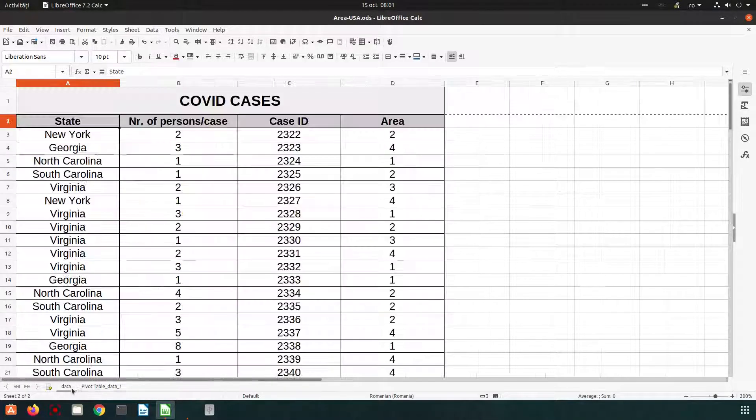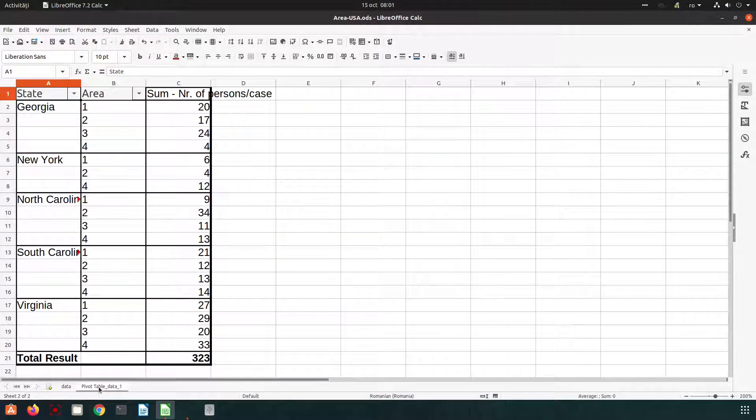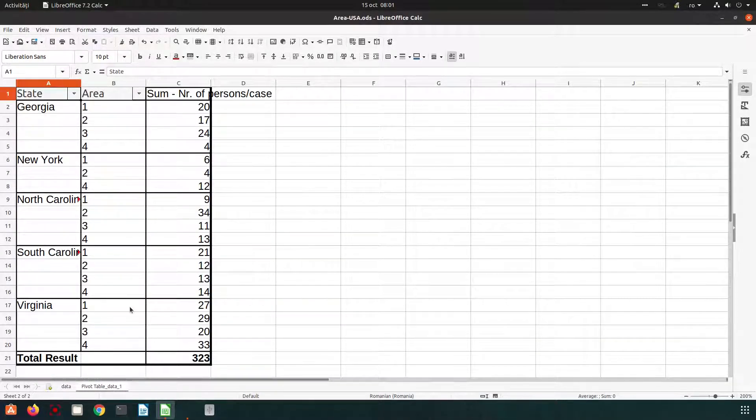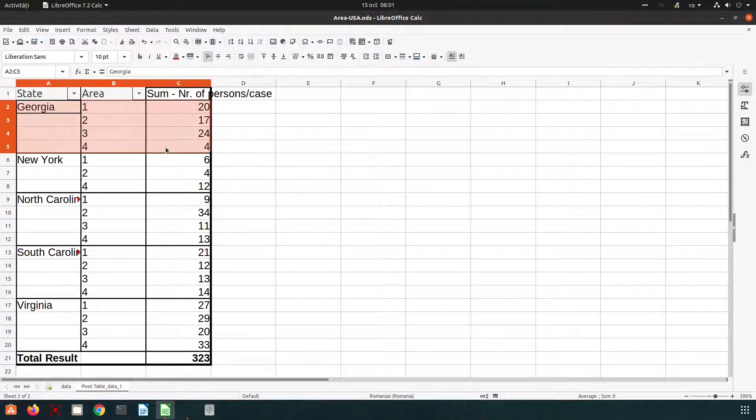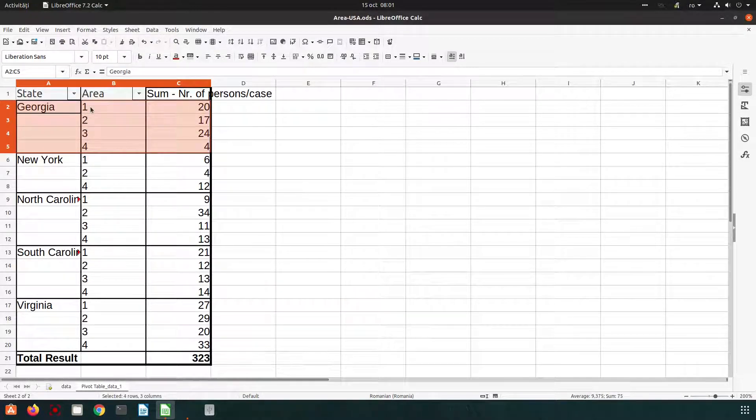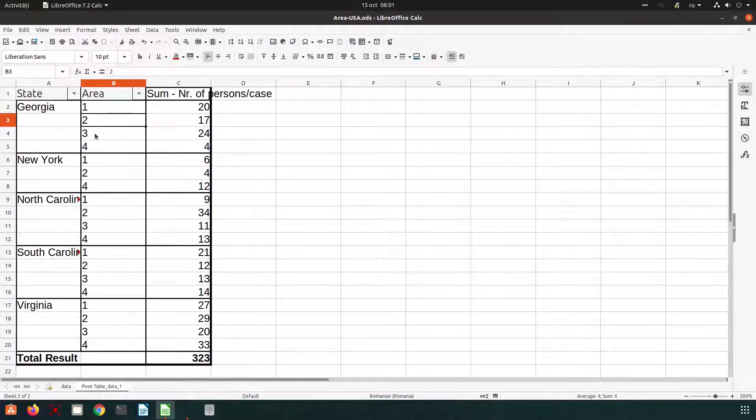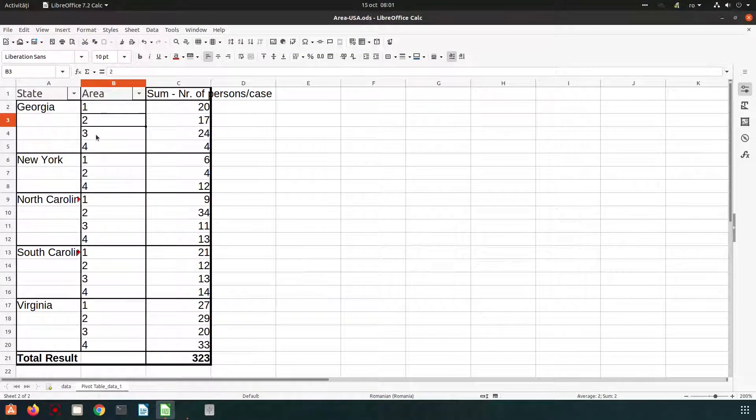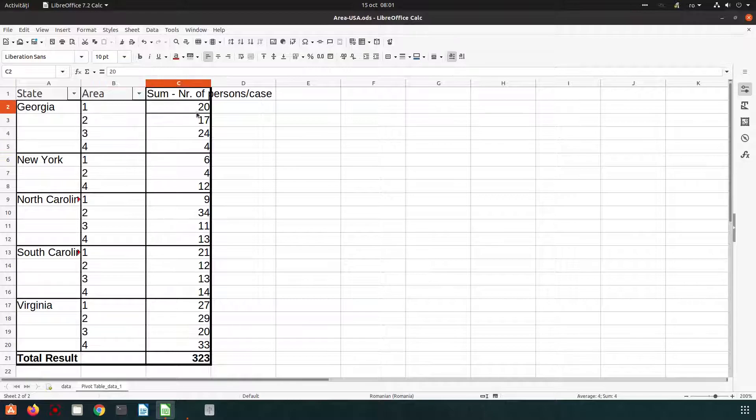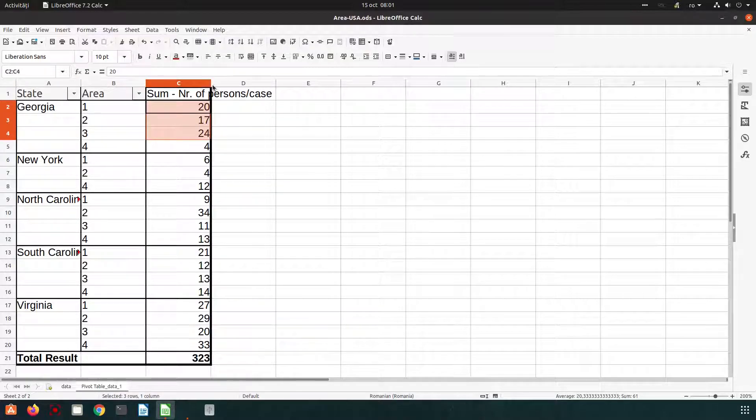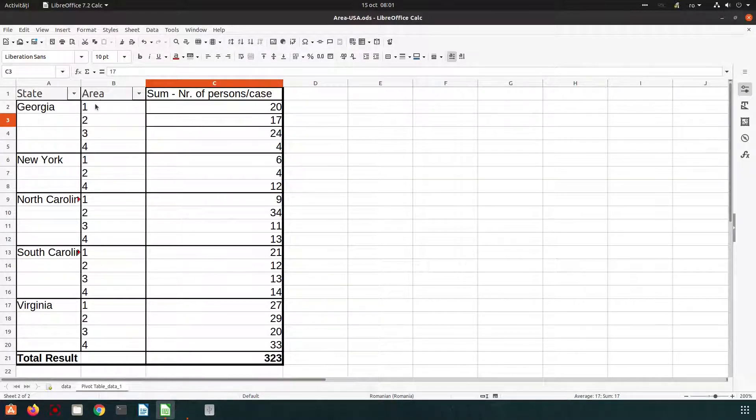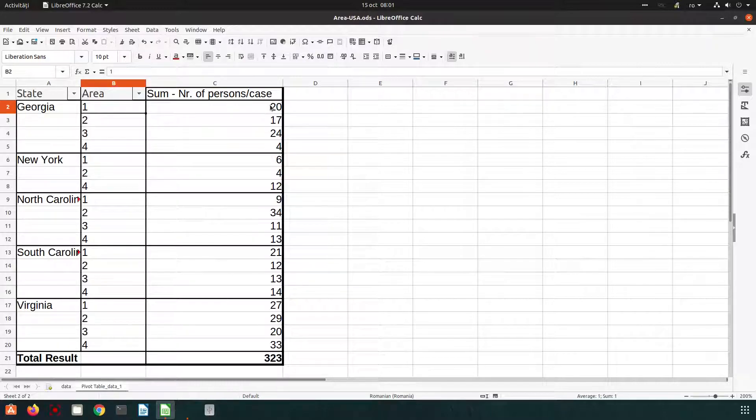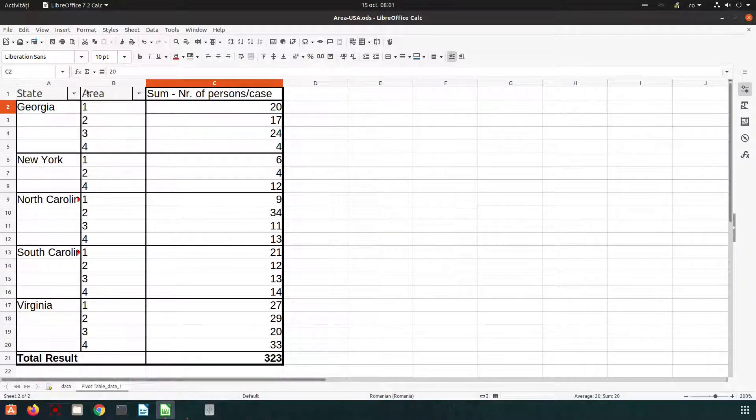So we have what we wanted. Here is the data, here is the pivot table on your sheet and here we have Georgia with four regions of Georgia. So for each area we know how many persons were infected. In Georgia, in area one, 20 persons and so on.